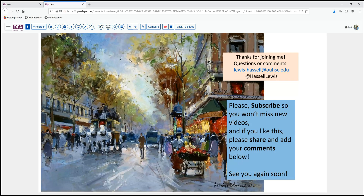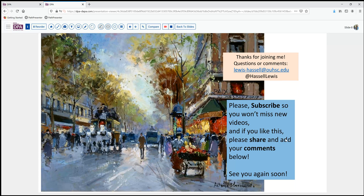Thank you so much for joining us on this tour of an interesting and unusual pediatric peritoneal lesion. We hope that you enjoyed this and that you'll come back again soon. Please subscribe so that you'll catch any of our new releases, and we always welcome your comments and suggestions for other topics you'd like to see covered or experience with similar lesions in your practice. So until next time, thanks for joining us.